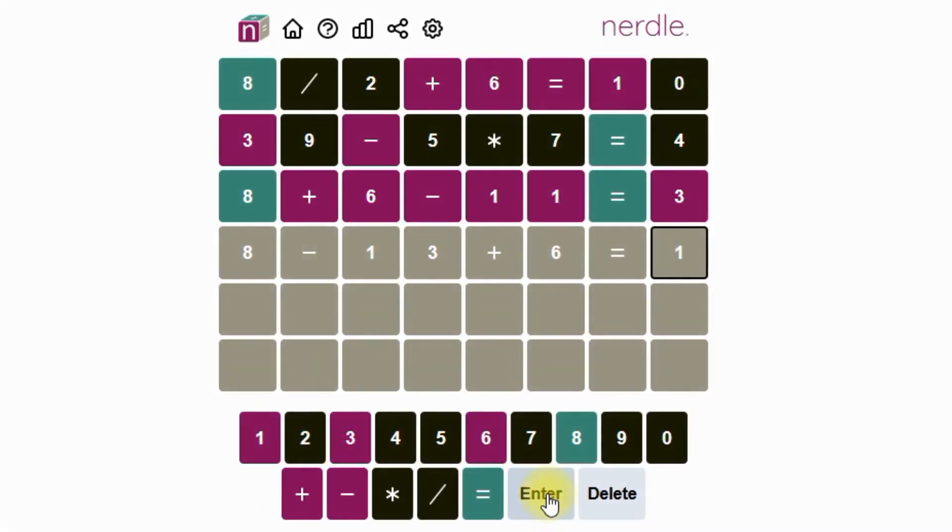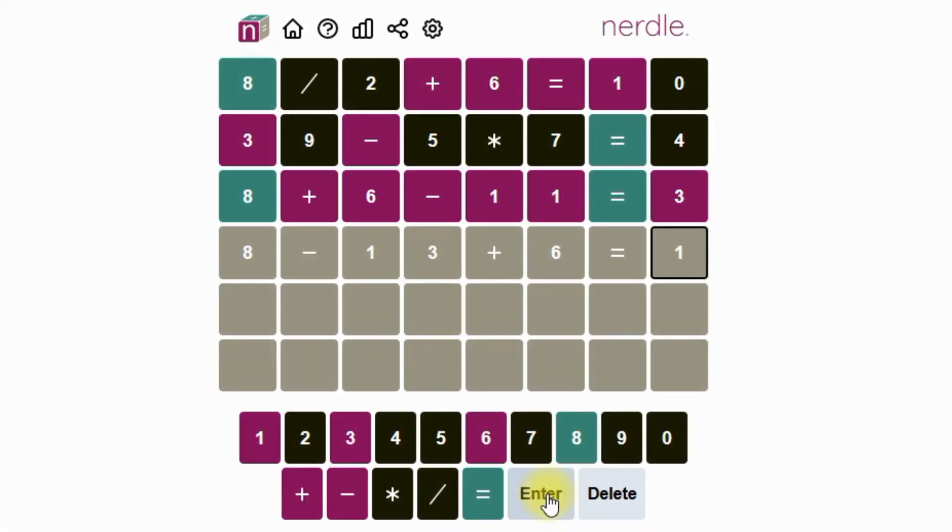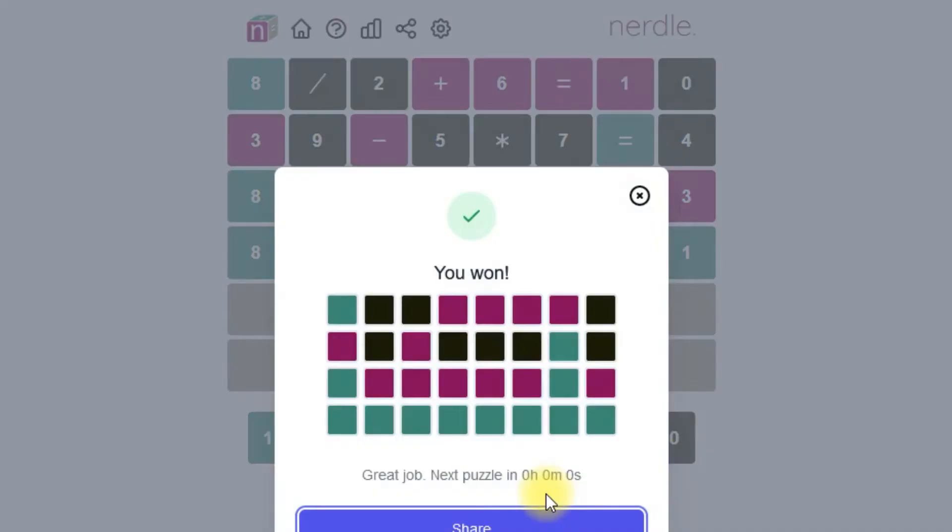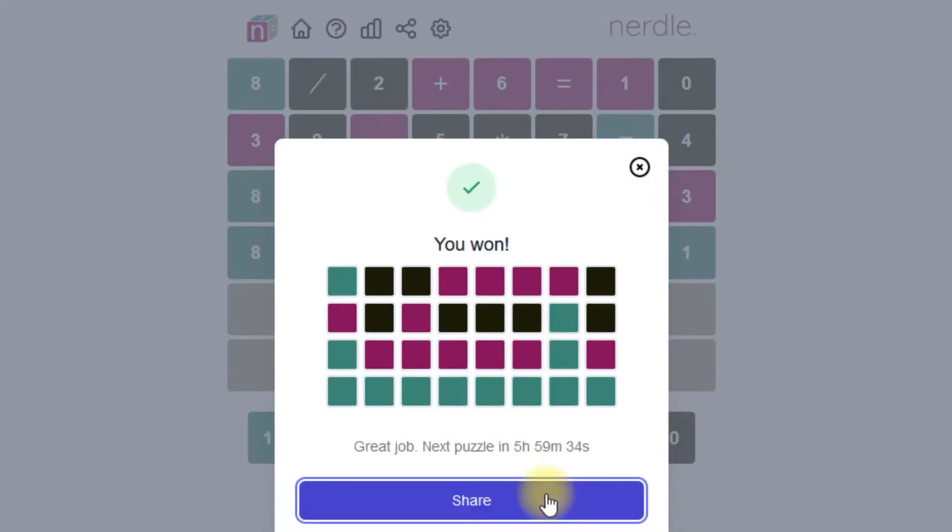Have we used all of our information? The 8 and equals are in the right spot. We have 2 1s, 1 3, and a 6. And that's the right answer.